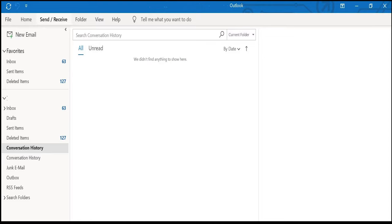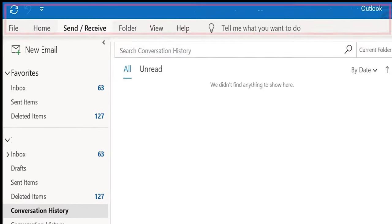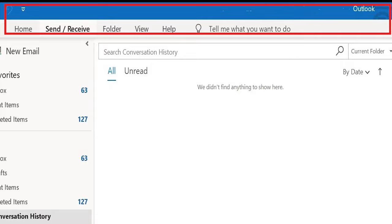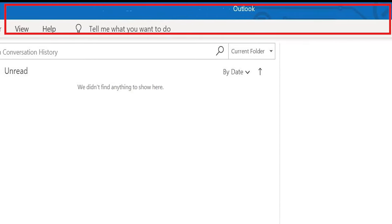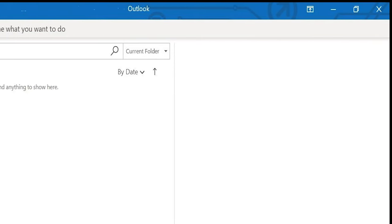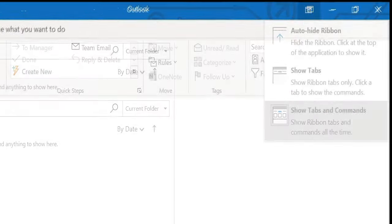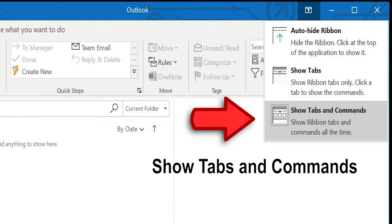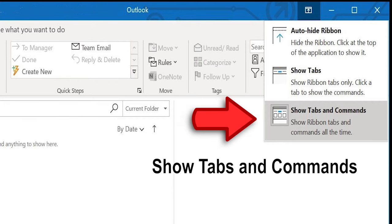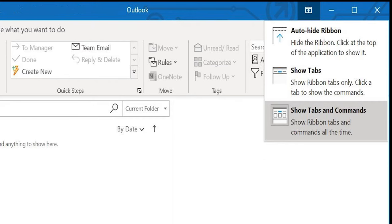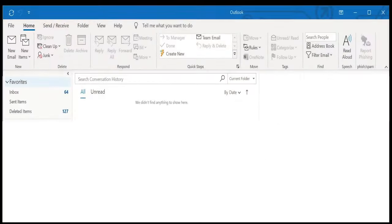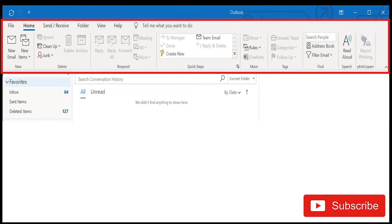In this video I will show you what to do if you don't see the toolbar in Outlook anymore. Go up here and choose the third option, 'Show Tabs and Commands,' and now your program should be back to normal.